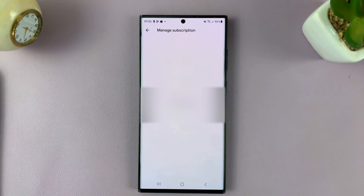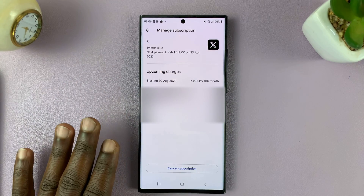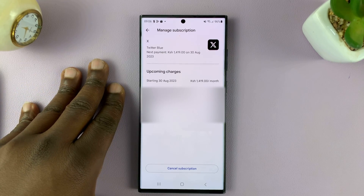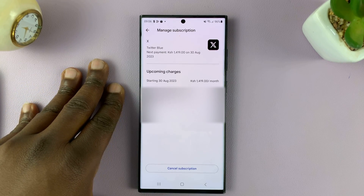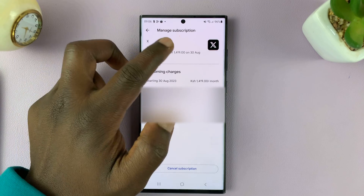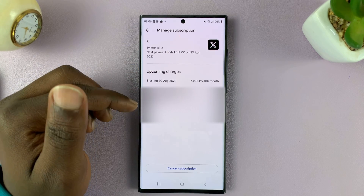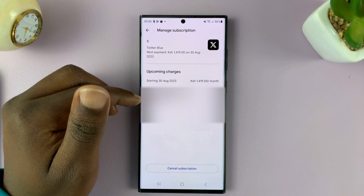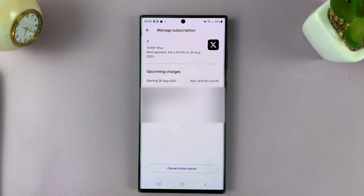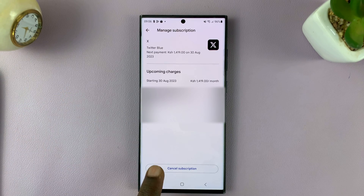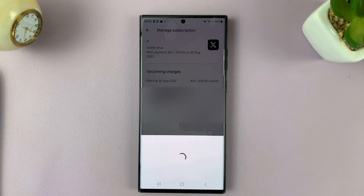I'll tap on that, which is going to open the subscription management page for that particular subscription. Here you can see the next payment, when it's due, how much you're going to be charged, and the payment method being used. To cancel, go to the bottom of the page and tap on Cancel Subscription.